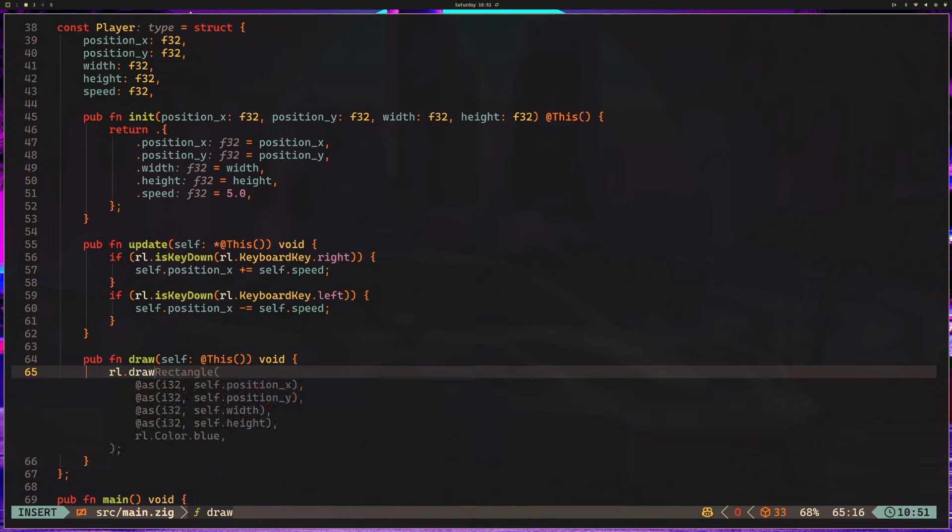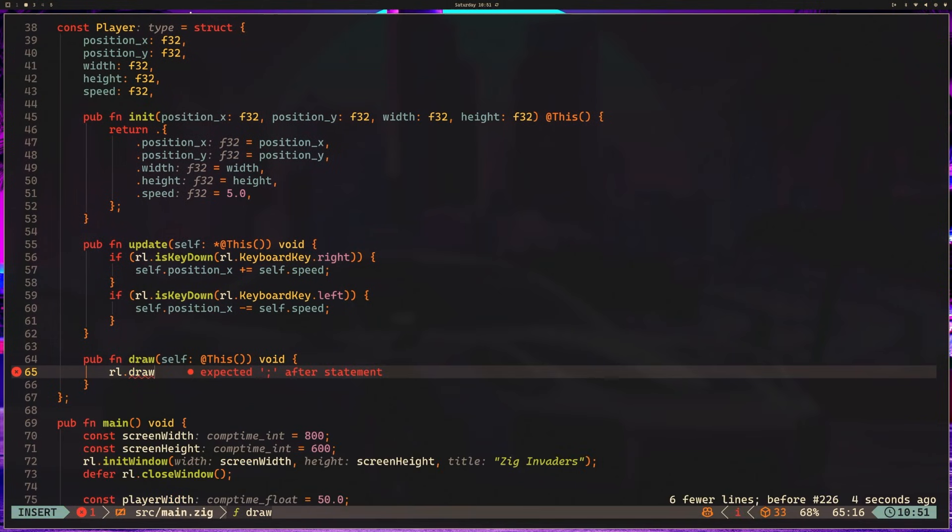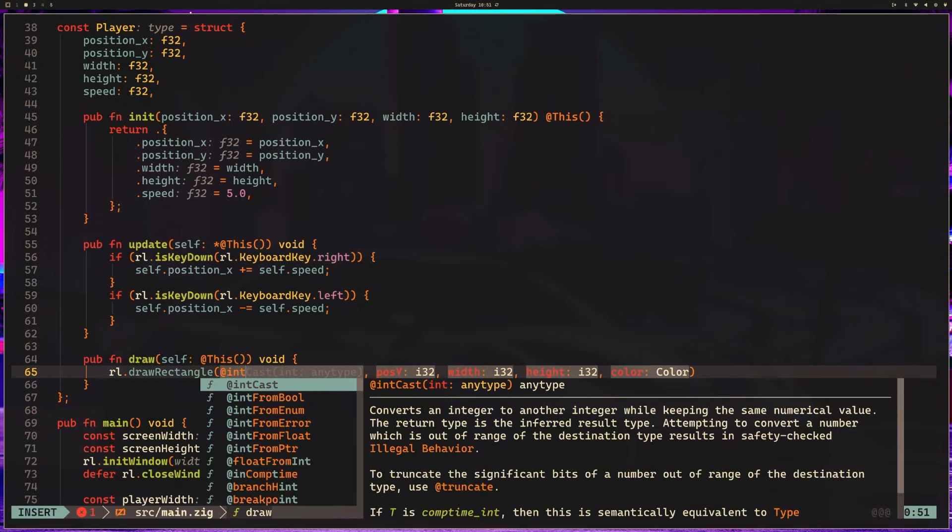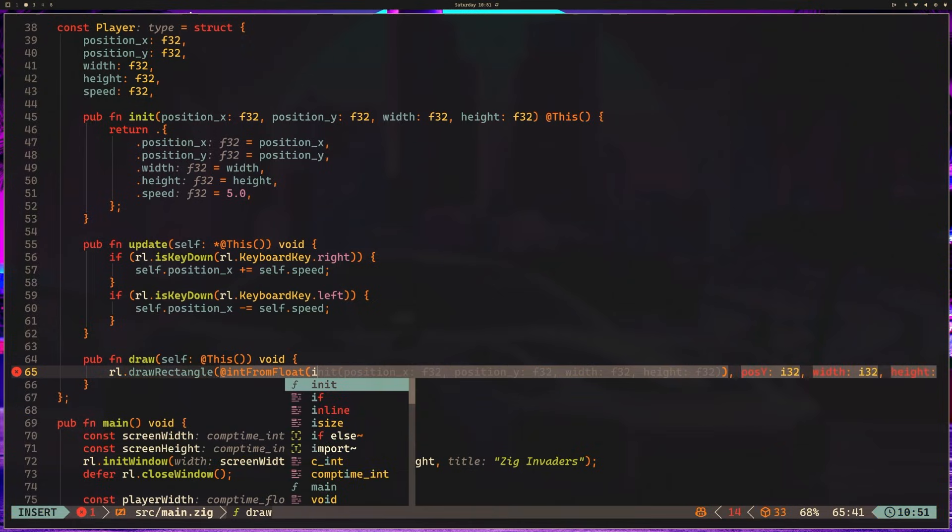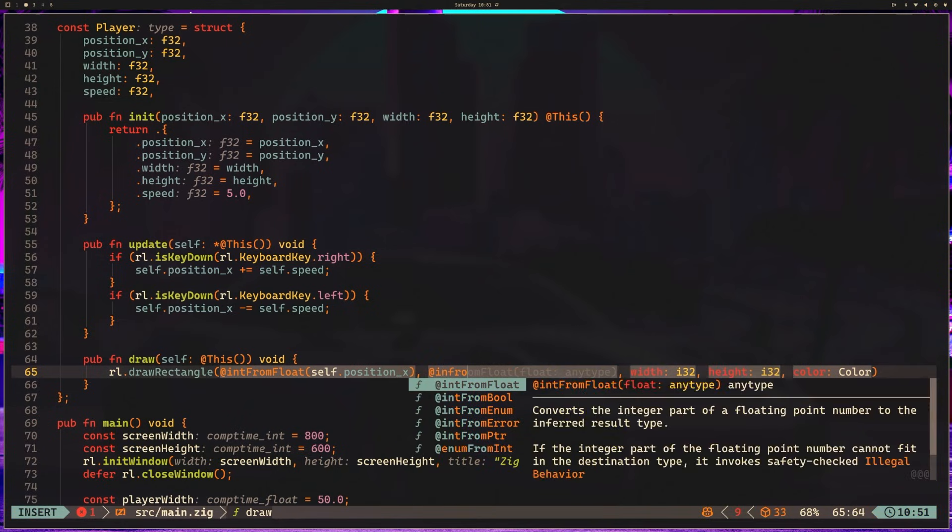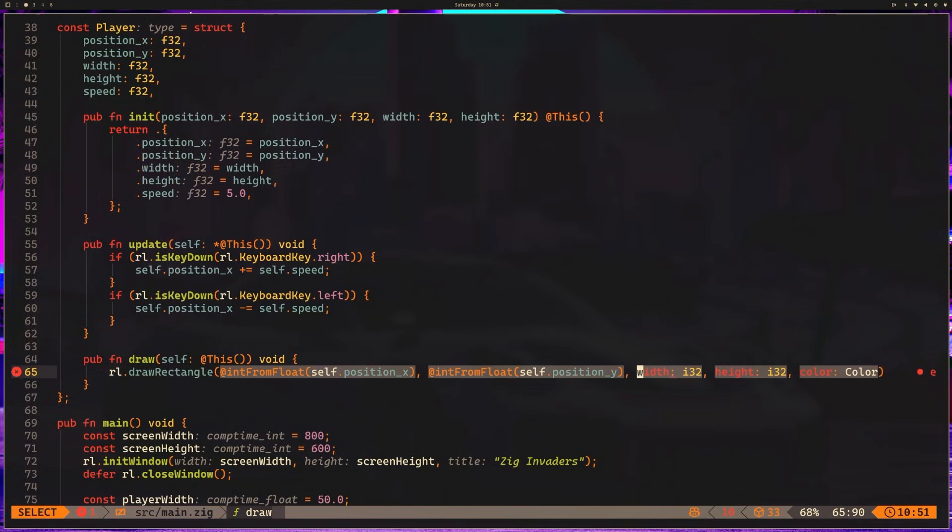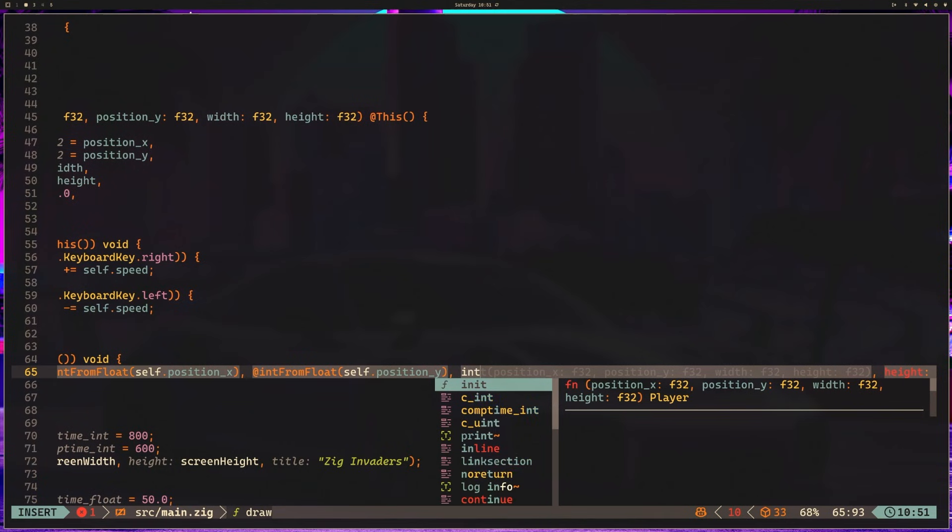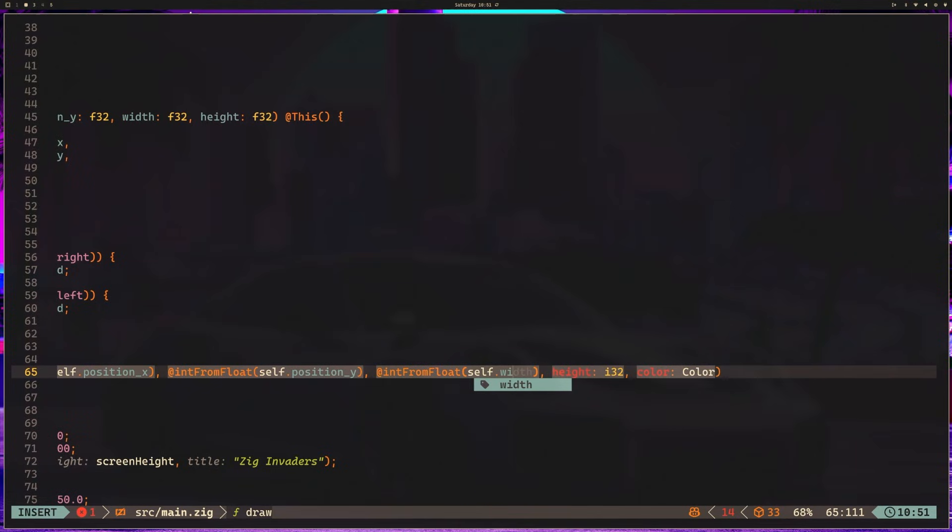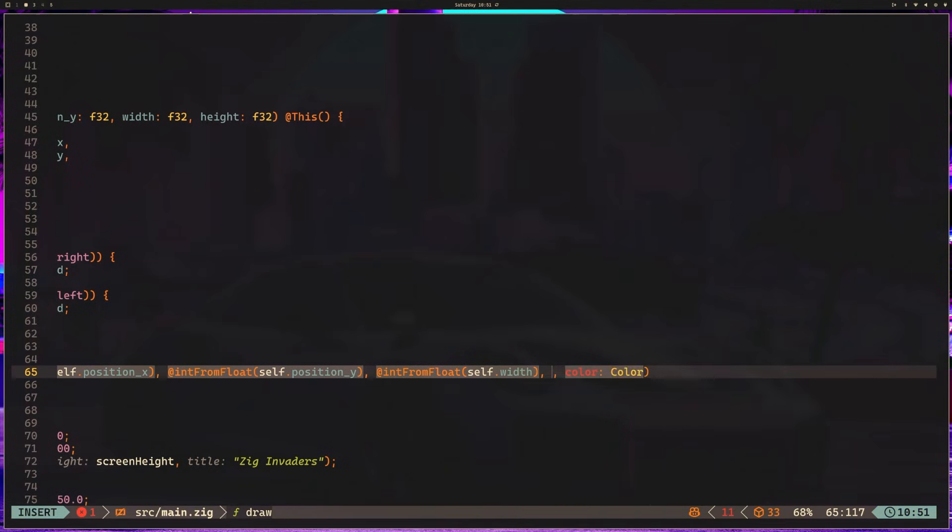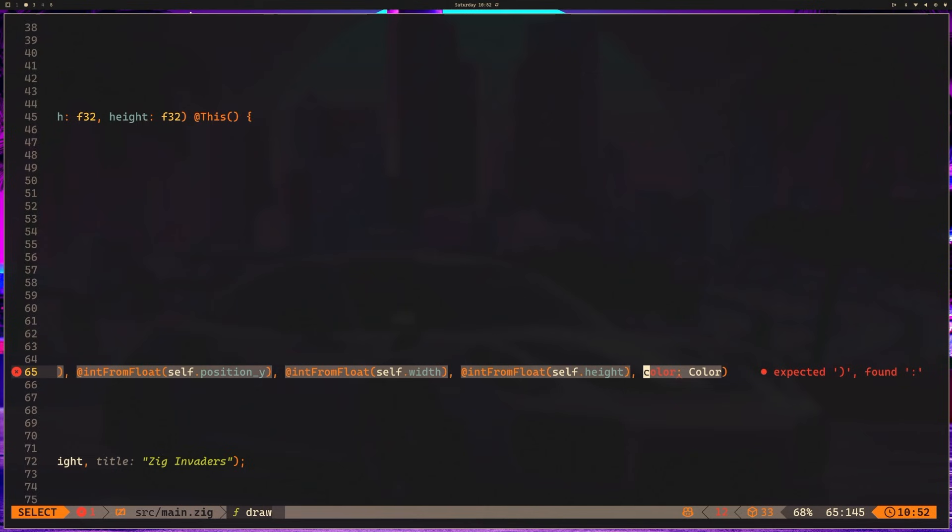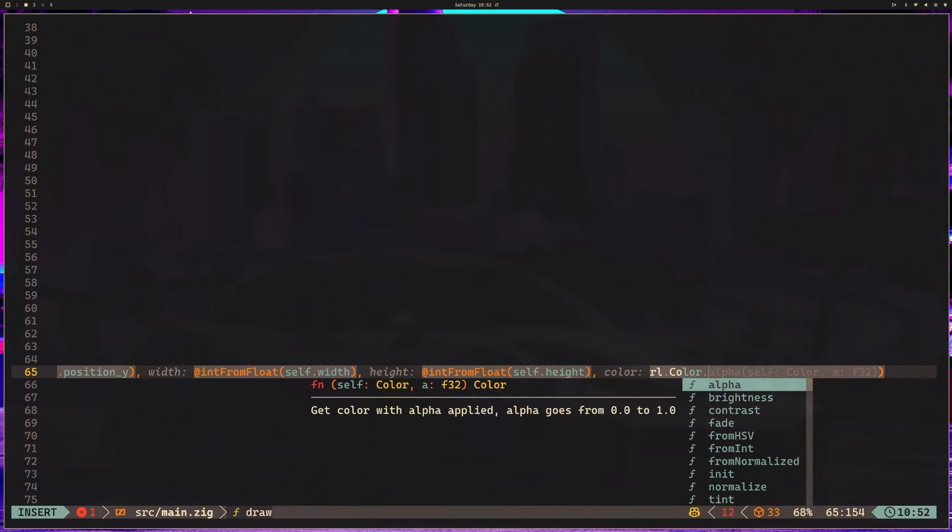And the return type for this draw method is going to be void. We're going to use raylib.drawRectangle. And that is not what I want. So raylib.drawRectangle. We need a position x. So we're going to use int from float. And we're going to say self.position x. Int from float. Self.position y. Int from float. Self.width. Int from float. Self.height. And then finally, we need to give this a color. I'm going to say raylib.colorBlue.